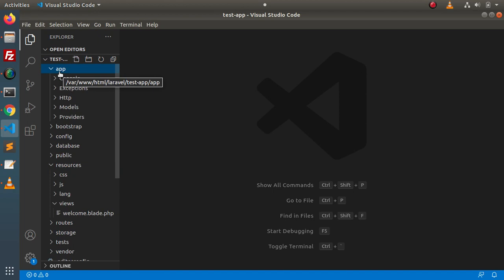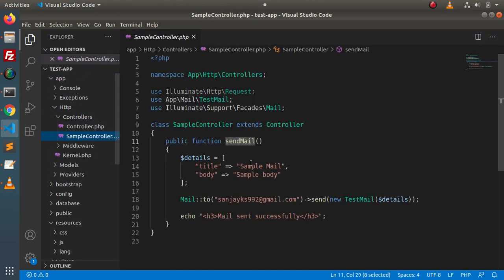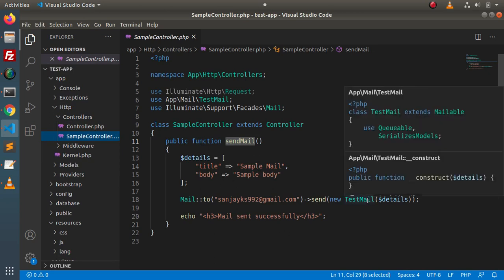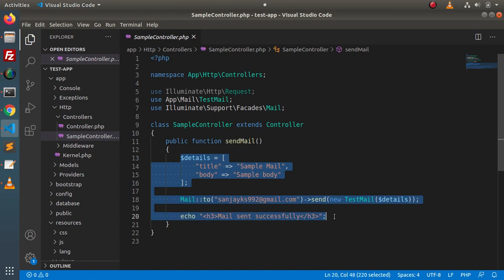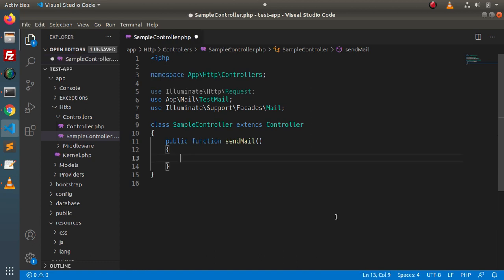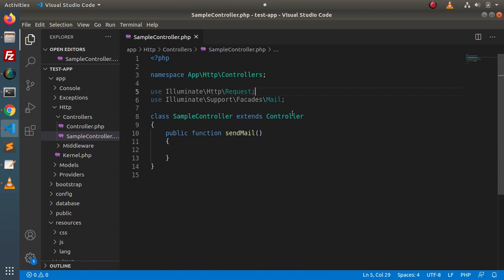From the last video, we only have a controller called sample controller. Inside this controller, we are using a test mail which no longer exists because we have deleted it. So let's remove all that code. We will go through this step by step. We also don't want that class import since we deleted it. First of all, we need to generate a new email class.